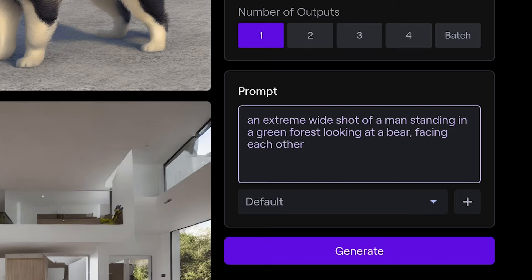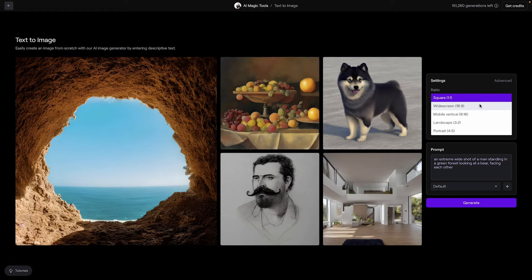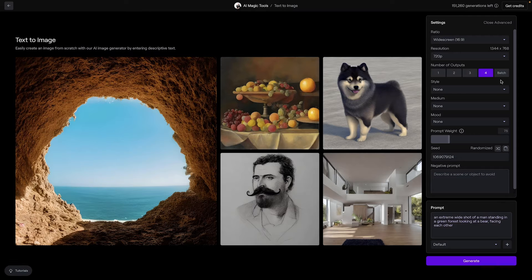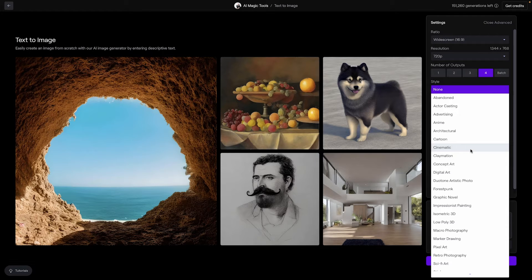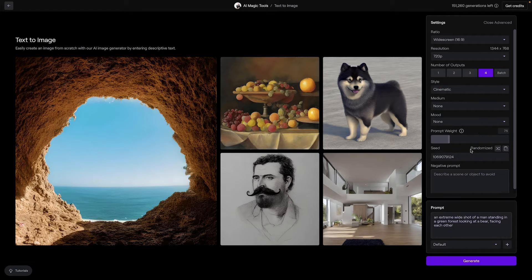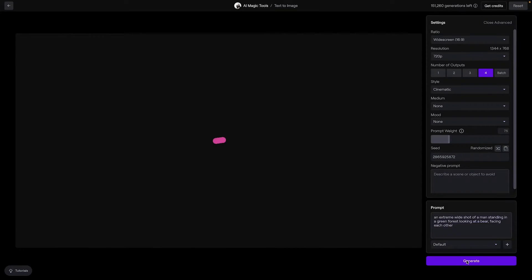You can continue to specify the prompt further or adjust any advanced settings as desired. For this, I'm going to go with the cinematic style preset. Take note of the seed number. It might be helpful to keep it fixed for consistency between shots.